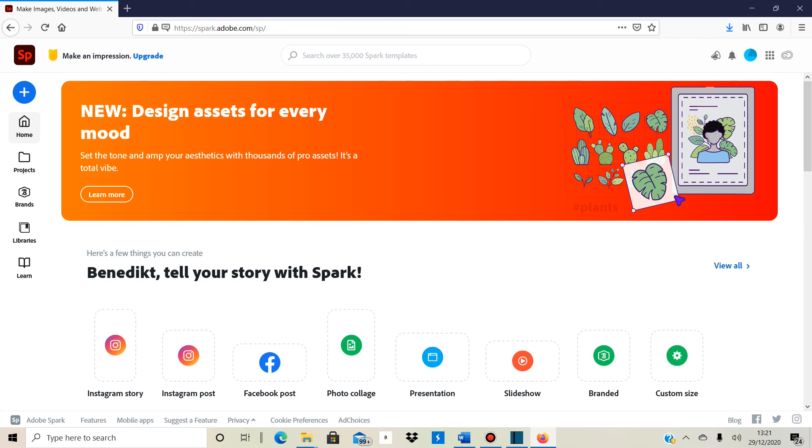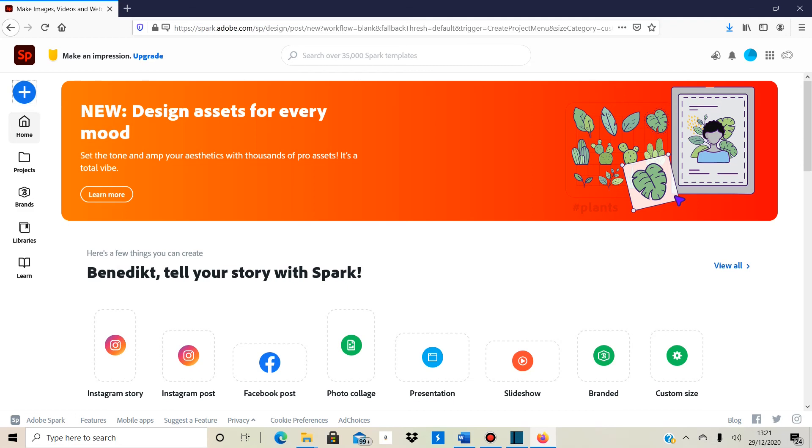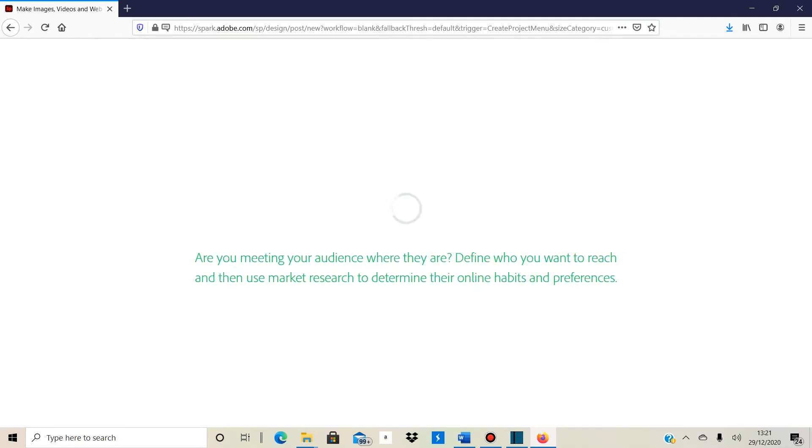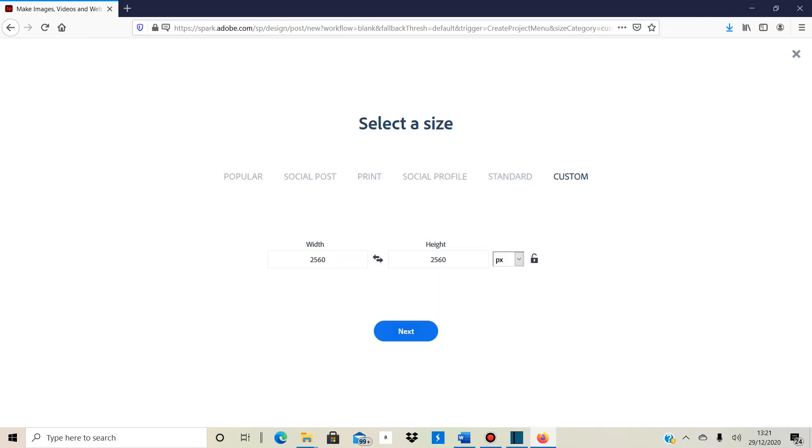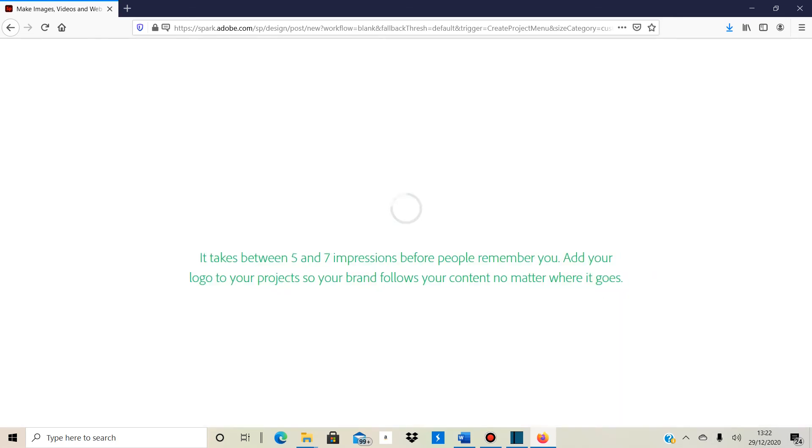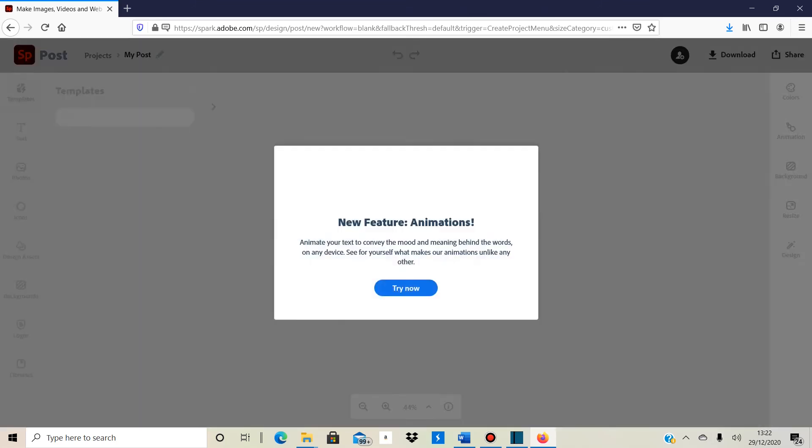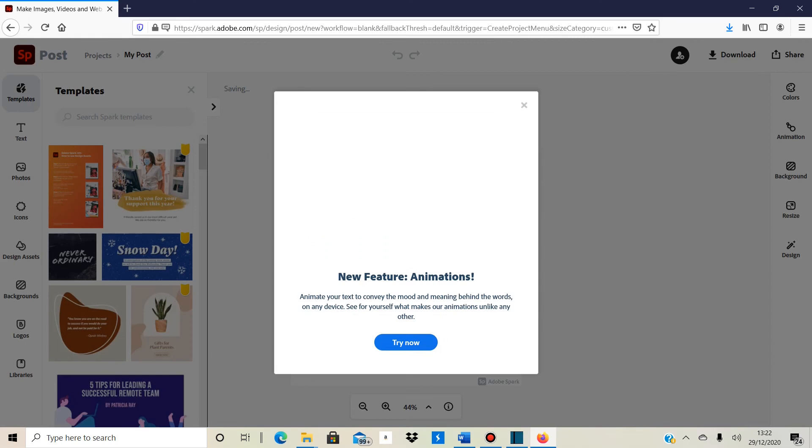So this is the desktop version. So when you start for t-shirts, you go to custom size graphic and then the size you want is 4,500 by 5,400 because it works on, I think, most of the marketplaces and also on Amazon Merge. And then it sets it all up.